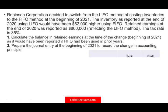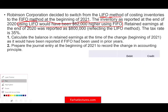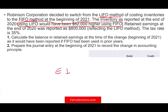Let's go ahead and start to work this problem. Robinson Corporation decided to switch from the LIFO method to FIFO beginning of 2021. The inventory as reported at the end of 2020 using LIFO would have been $62,000 higher using FIFO. So when we switch, our ending inventory went up by $62,000. As a result, the retained earnings at the end of 2020 was reported as $800,000 — that's reflecting LIFO. The tax rate is 35%.